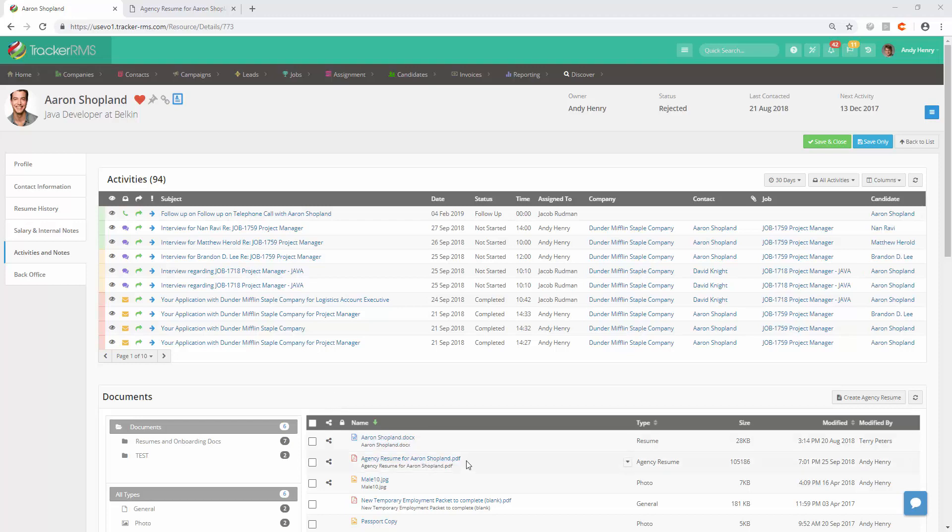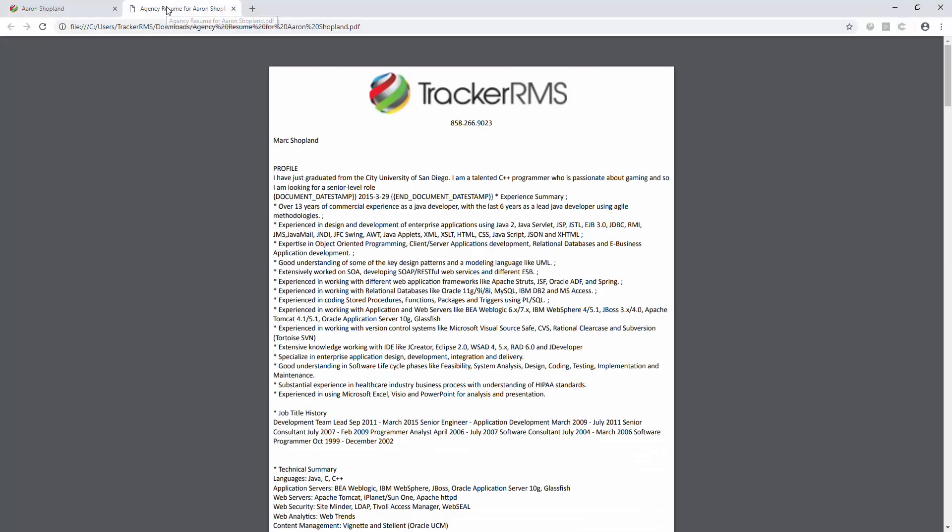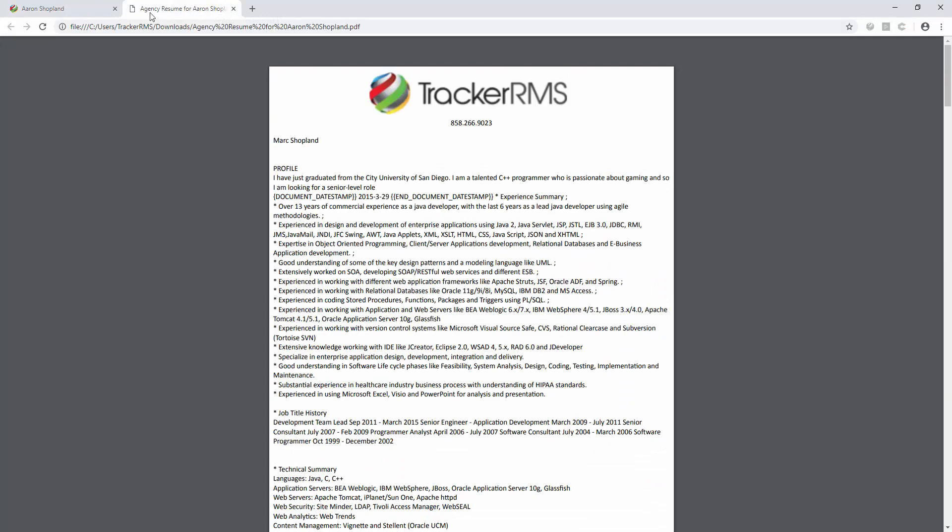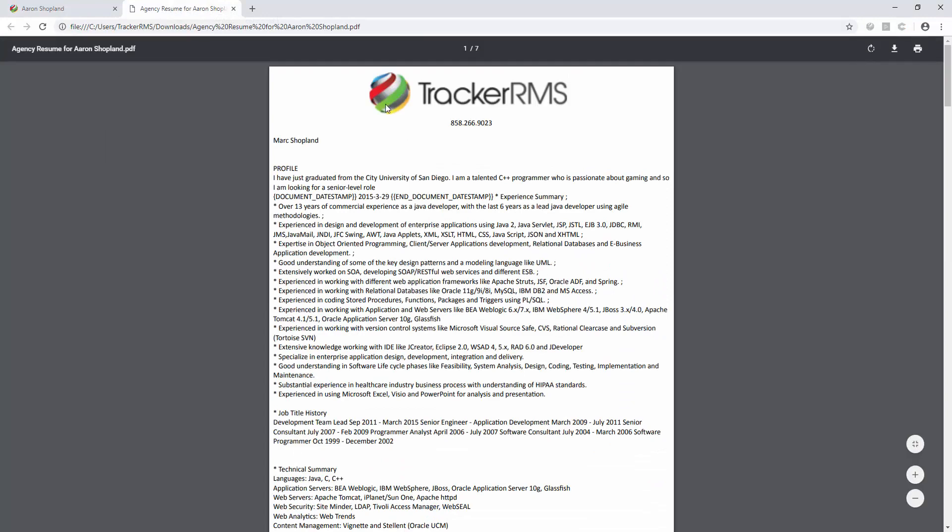You'll see here I have one listed in Aaron Shopland's document section called Agency Resume for Aaron Shopland. I'd like to show you what that is, so we'll open up the resume here and you'll see our logo across the top with just a phone number that's direct to the company. You'll then also see all the contact details for this candidate have been removed.